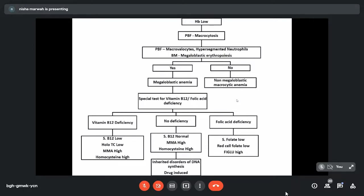To identify the specific deficiency: if serum B12 is low and methylmalonic acid is high, we are dealing with vitamin B12 deficiency. If serum folate is low, we are dealing with folate deficiency. In the flow chart, if serum B12 is low and MMA is high, we treat for B12 deficiency. If serum folate is deficient, we treat for folic acid deficiency.